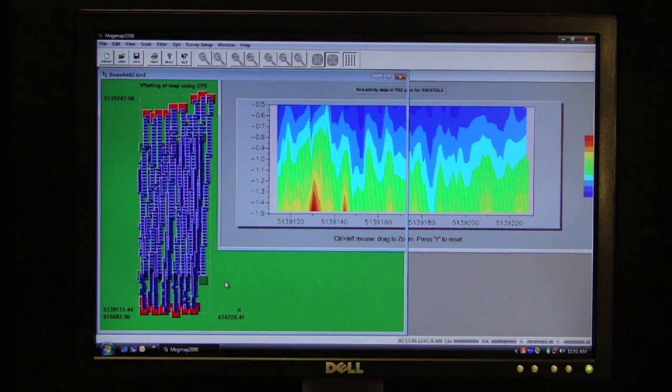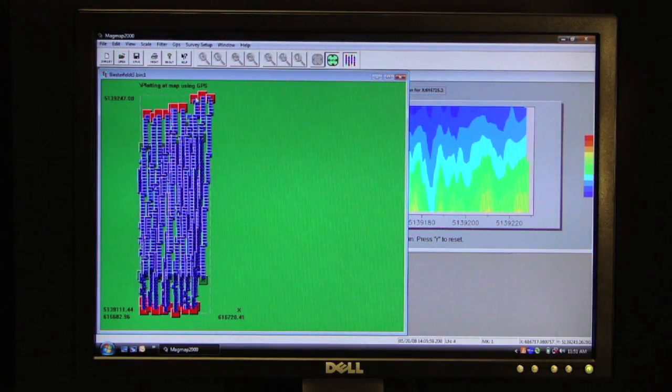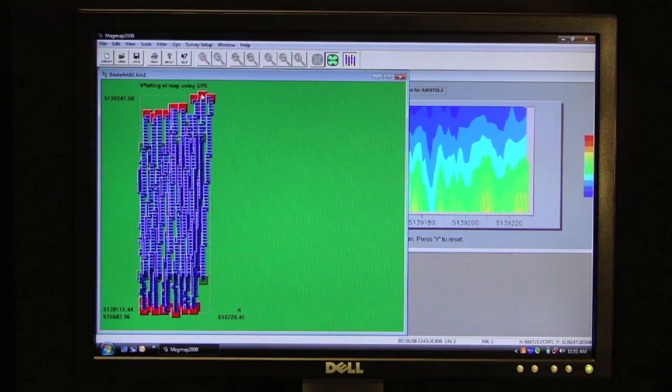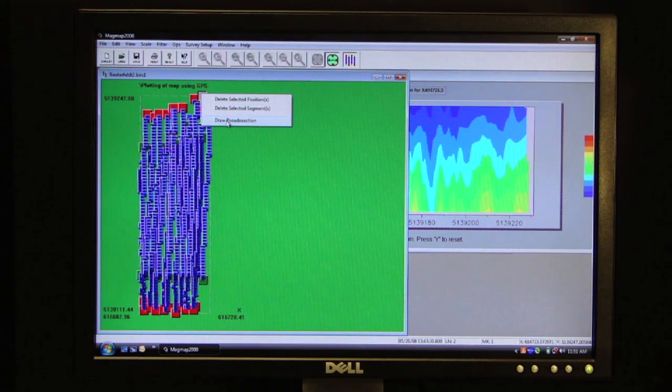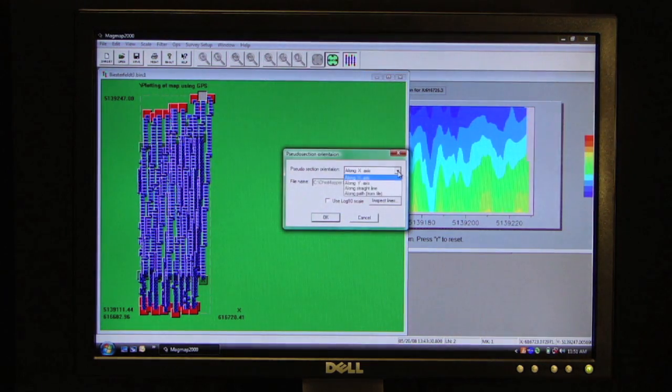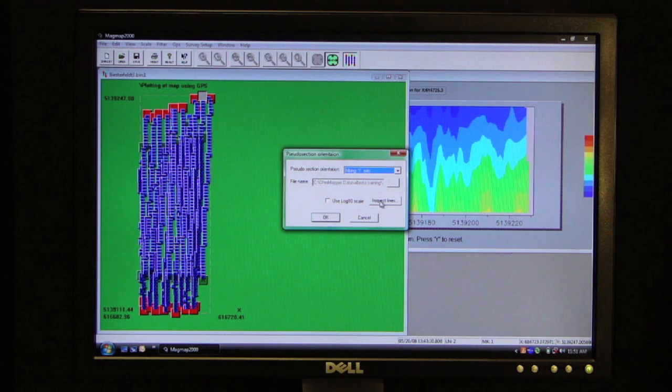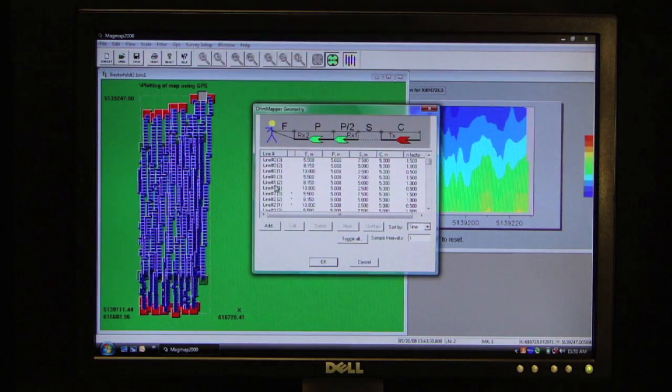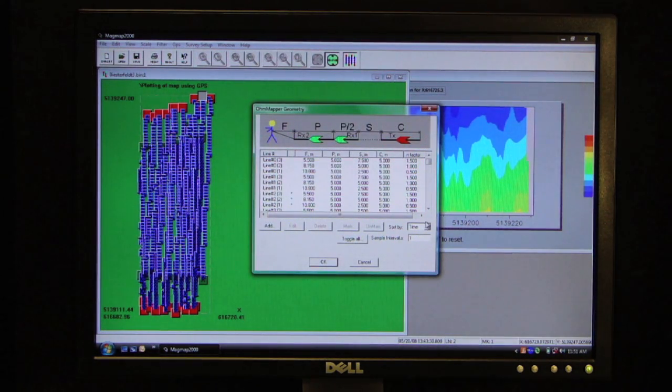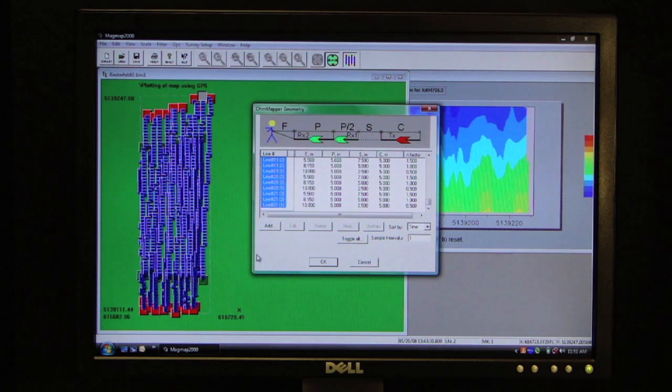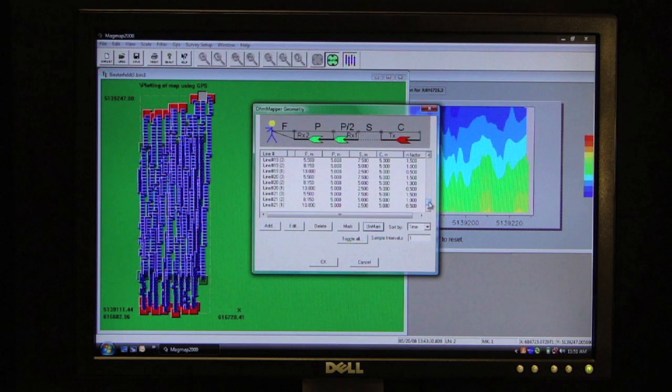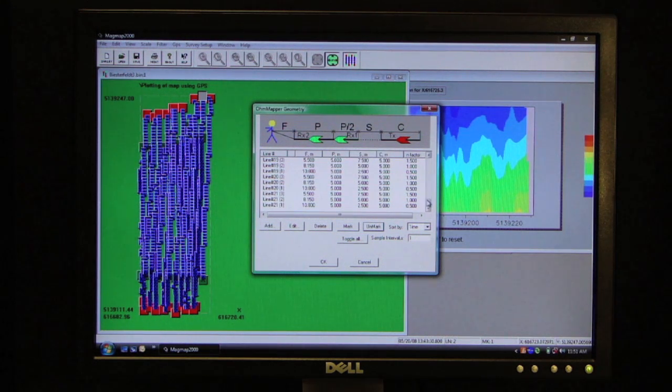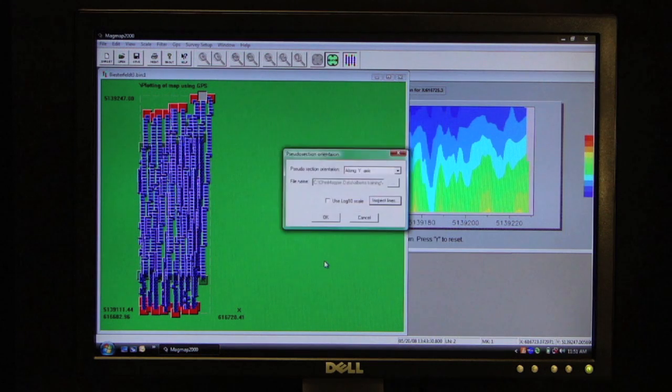If I wanted to do another line, I can simply select another line. Draw the pseudo section. Again, project it along the y-axis. And this is now line number two. And make sure I have no other lines selected.